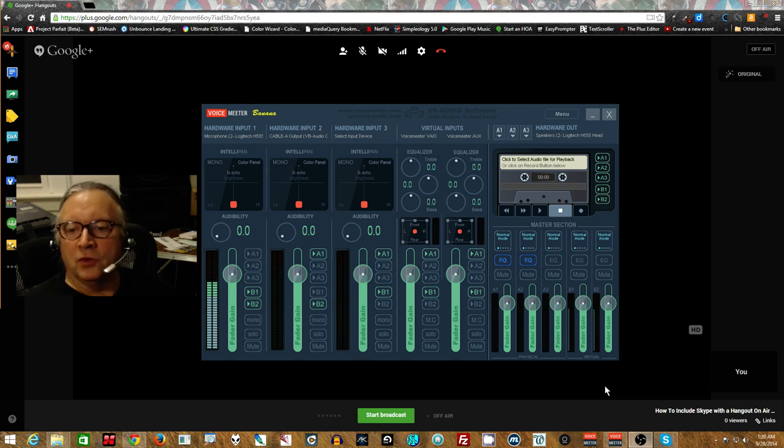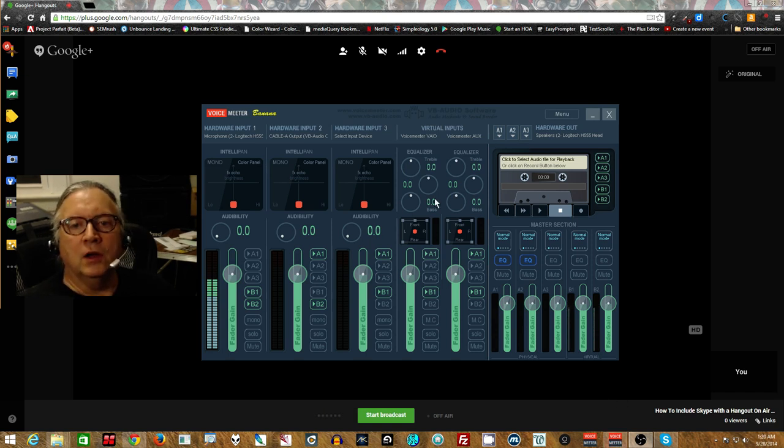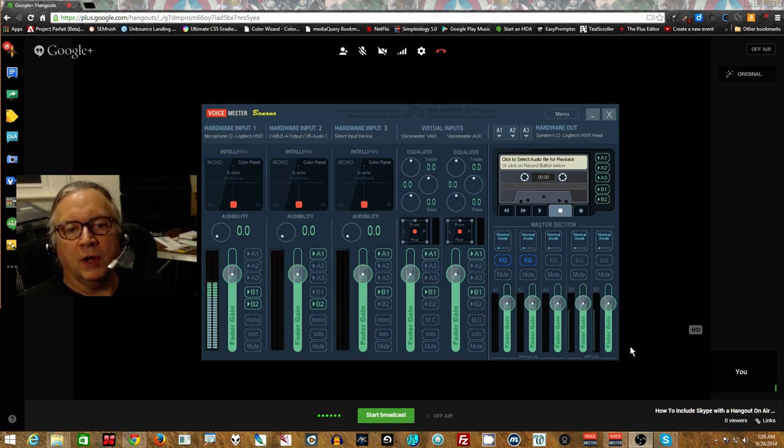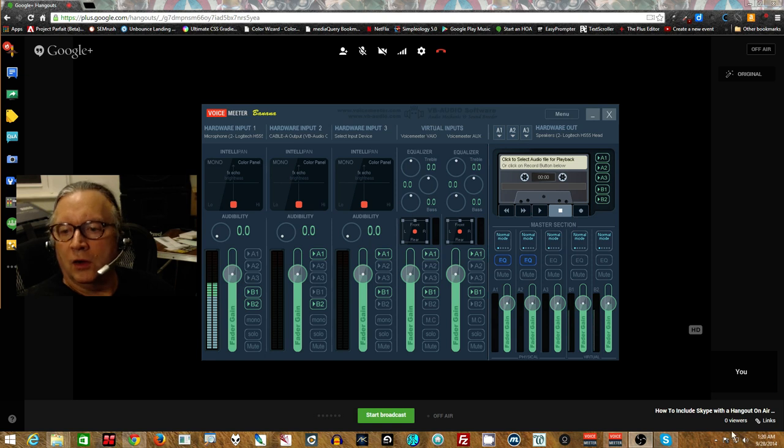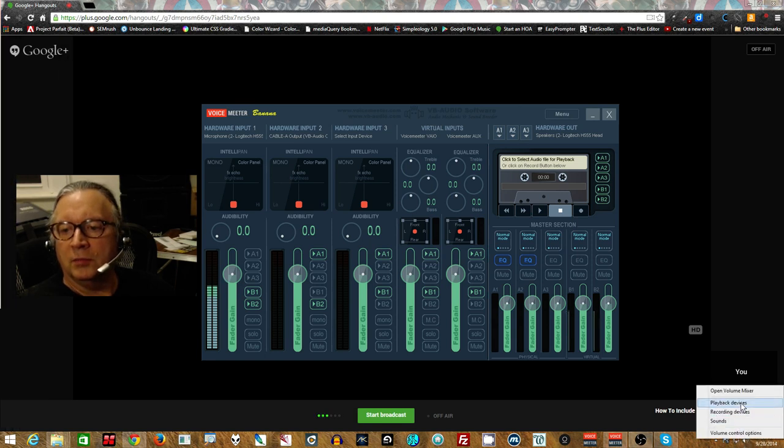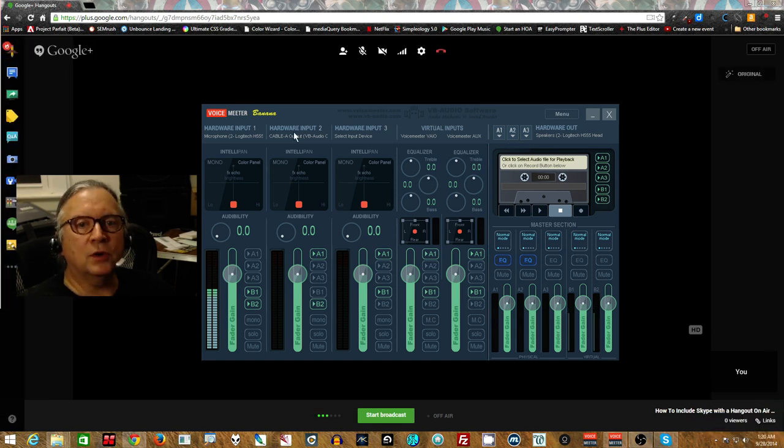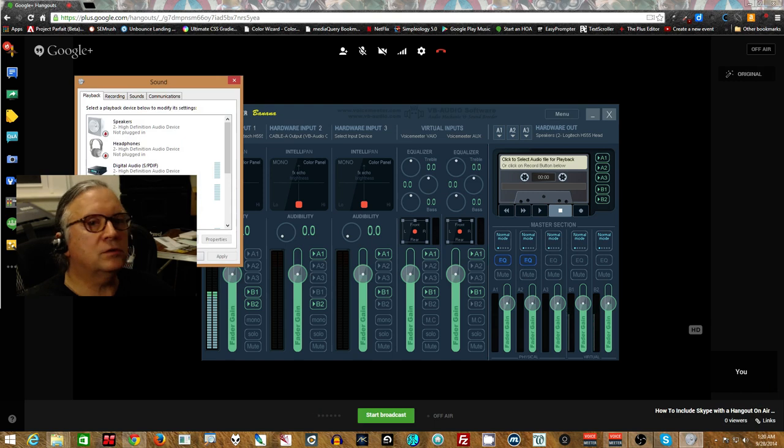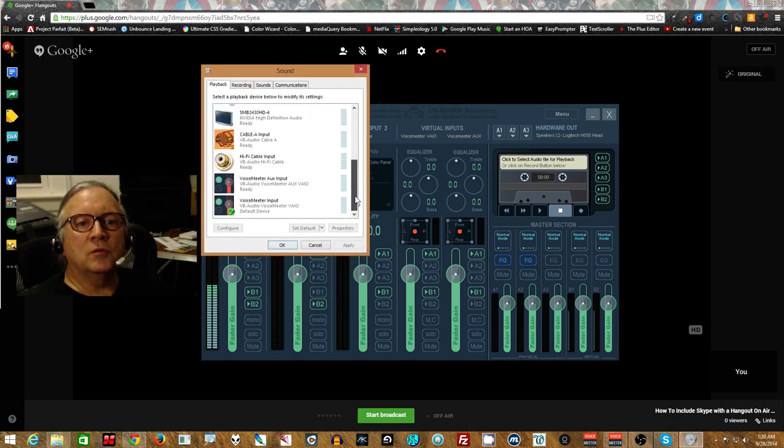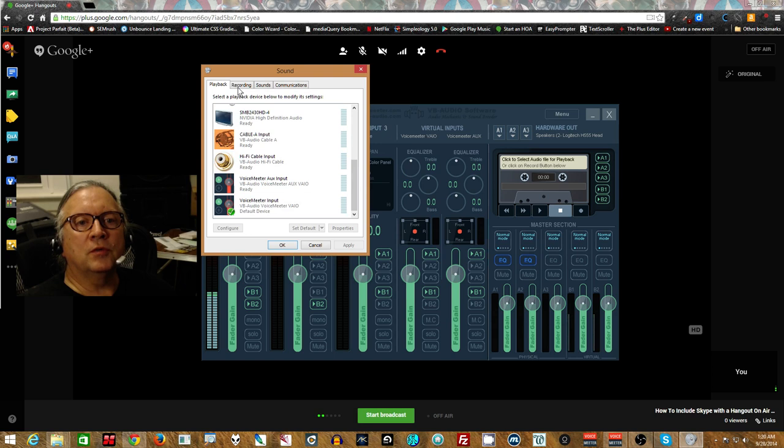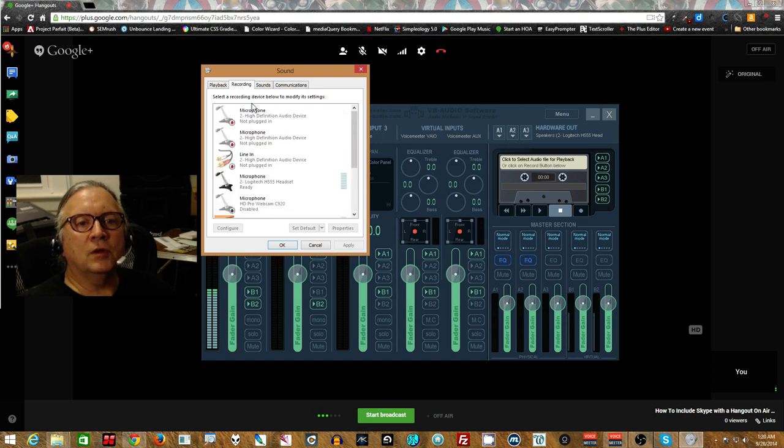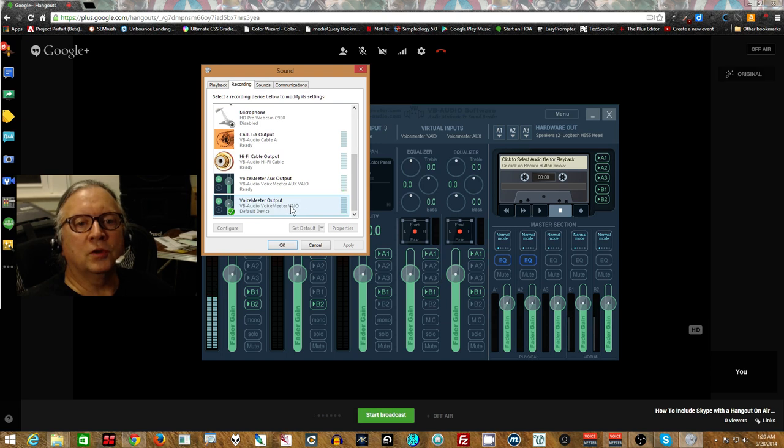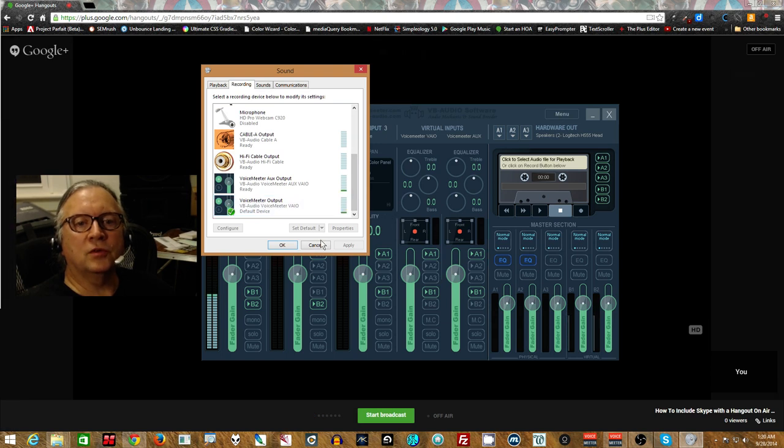So we have VoiceMeter here. We've set it up as the default recording and playback device. In our system settings here, playback devices and recording devices. This has the VoiceMeter as the input device default and communications device and as the VoiceMeter output also default communications device.